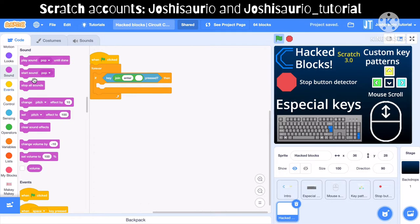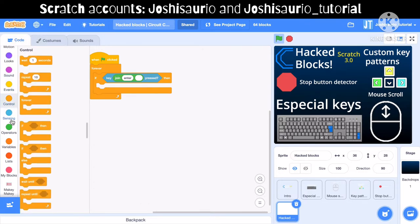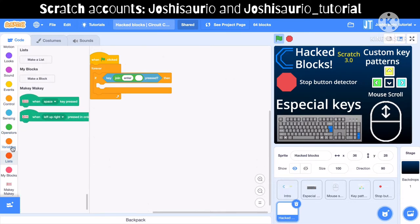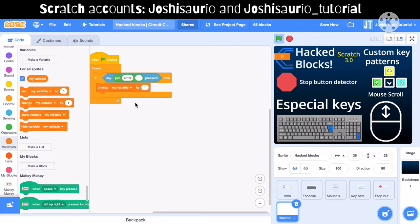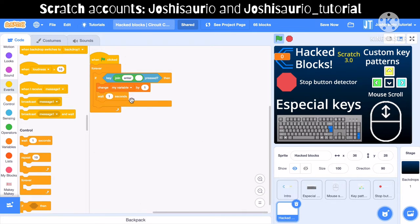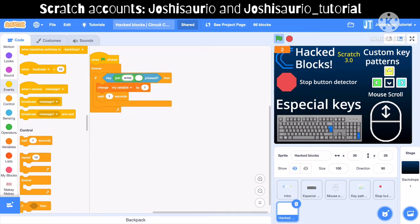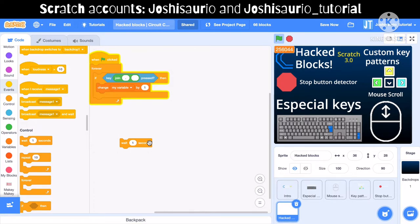You can write the key you want — like 'enter' — and make it do something, like change a variable by one. I'll add a wait block so it doesn't add too many values at once. I'll activate the script and press the enter key — see, the variable goes higher. You can also use the period key, and I can also remove the wait block but values will increase too quickly.